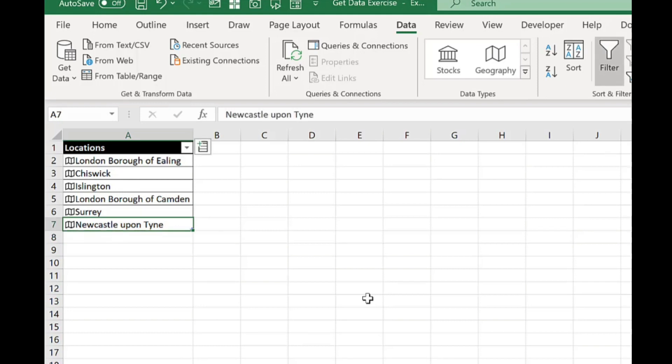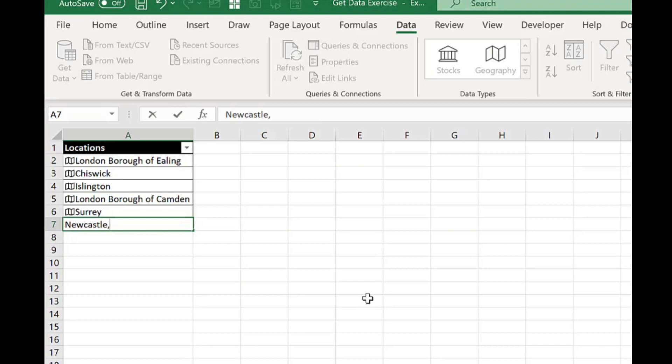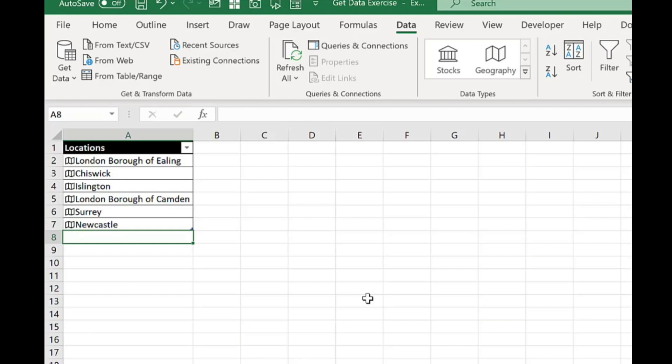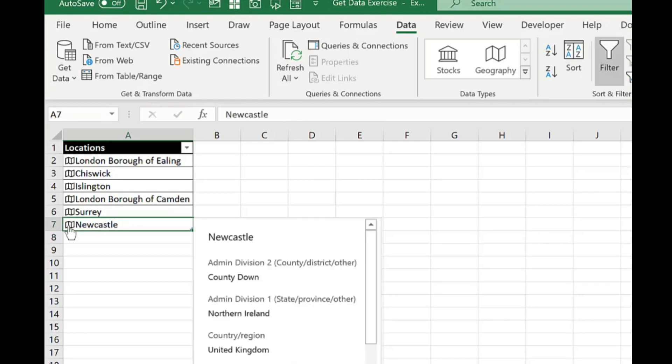But what if I don't want that one? So what you can do instead is that you can type in Newcastle. Put in your comma. Now I know there's a Newcastle in County Down. If I press enter it will bring the information through for that one.